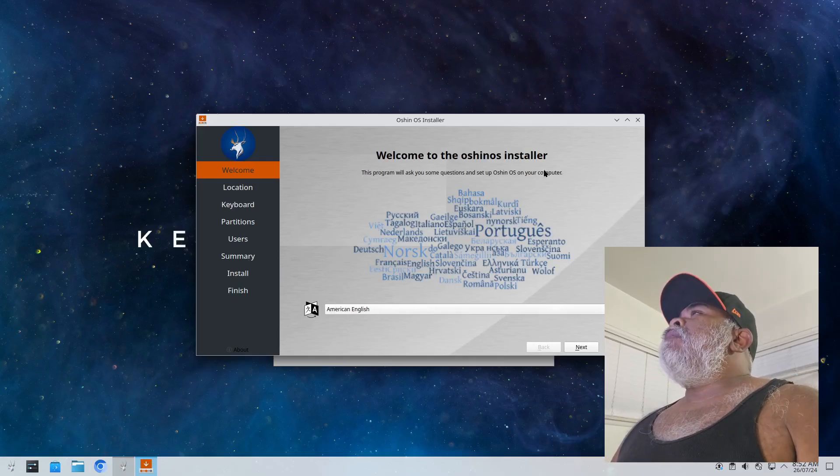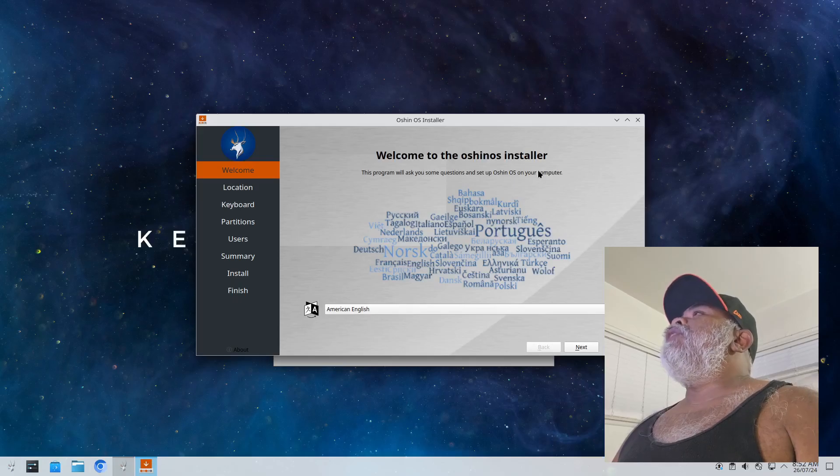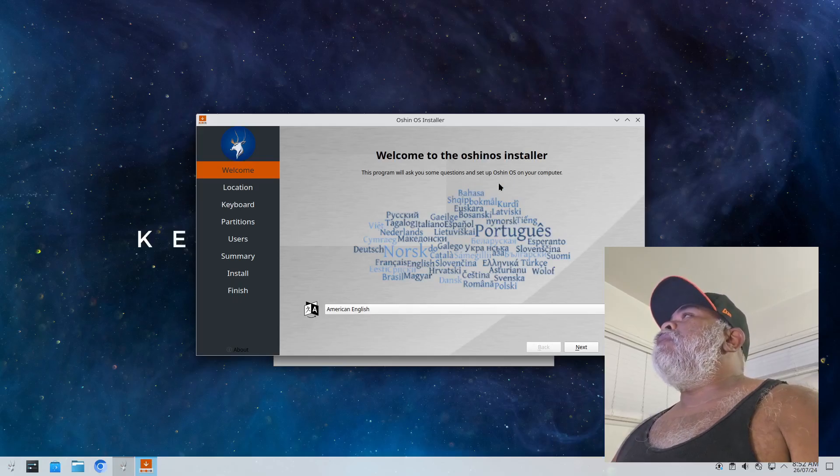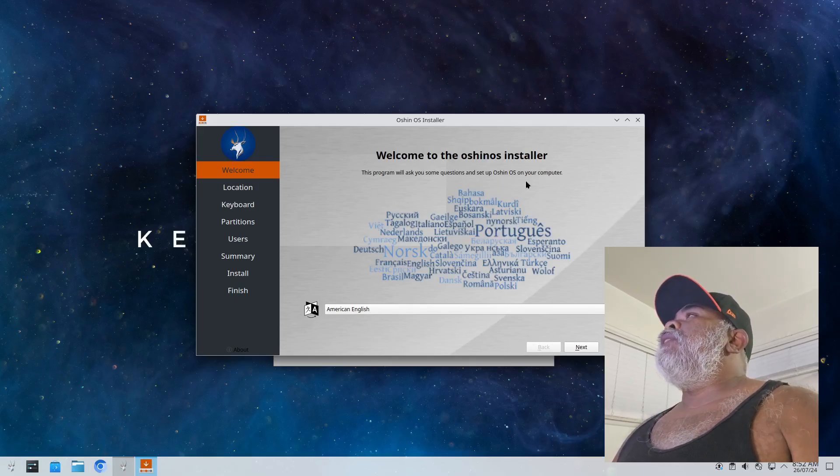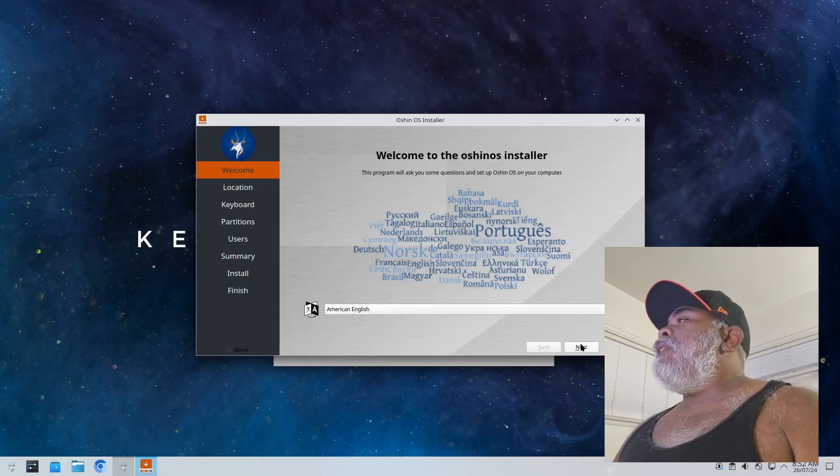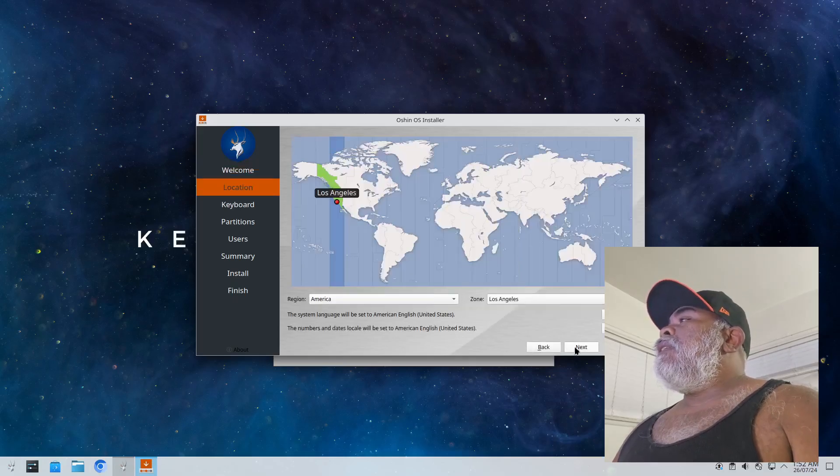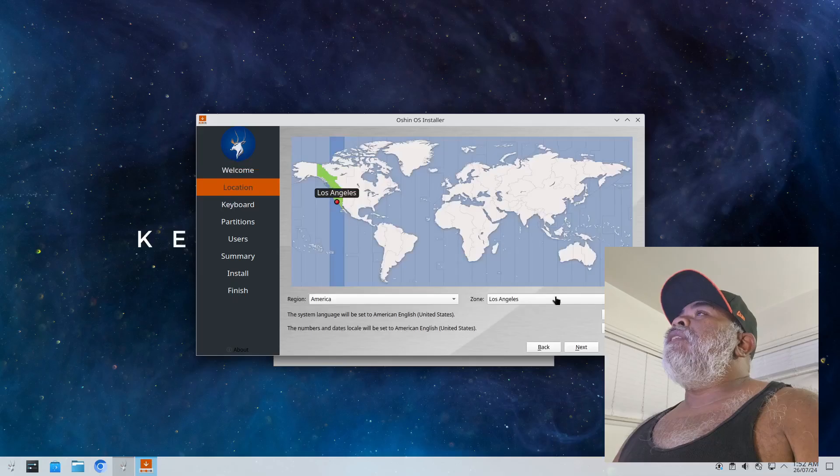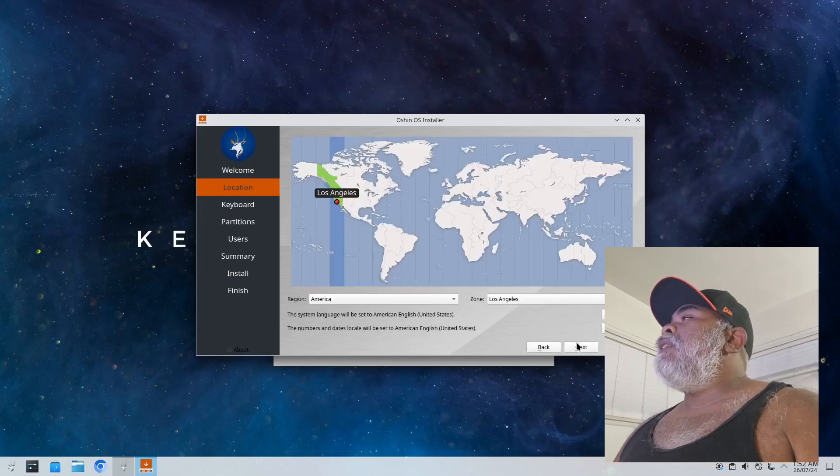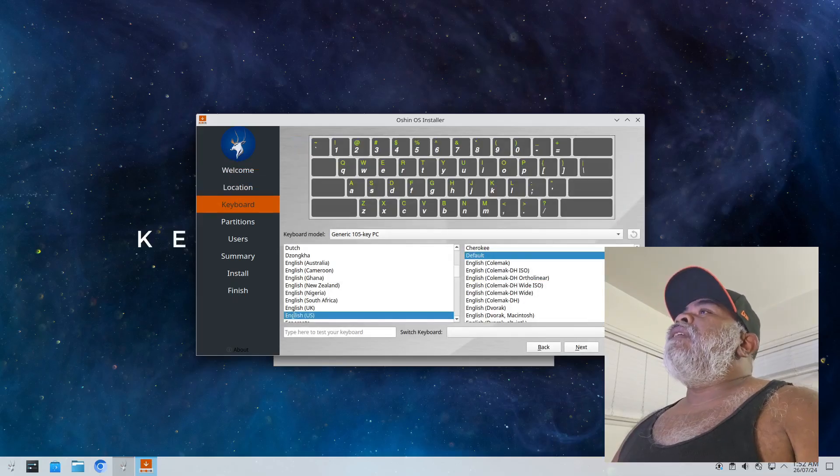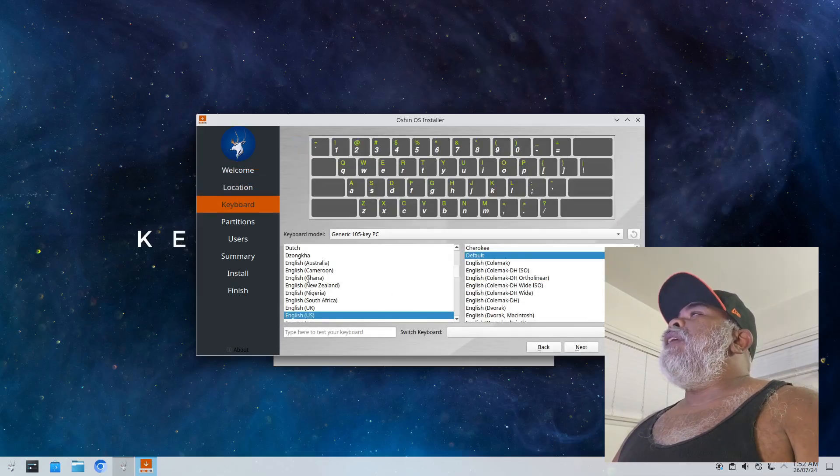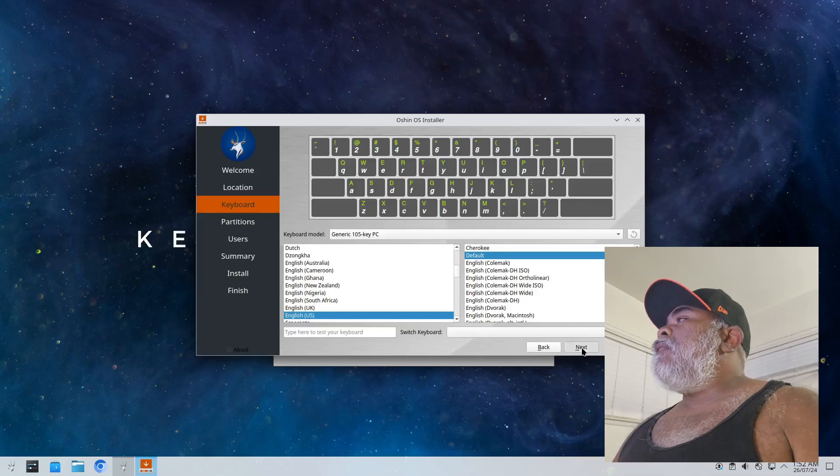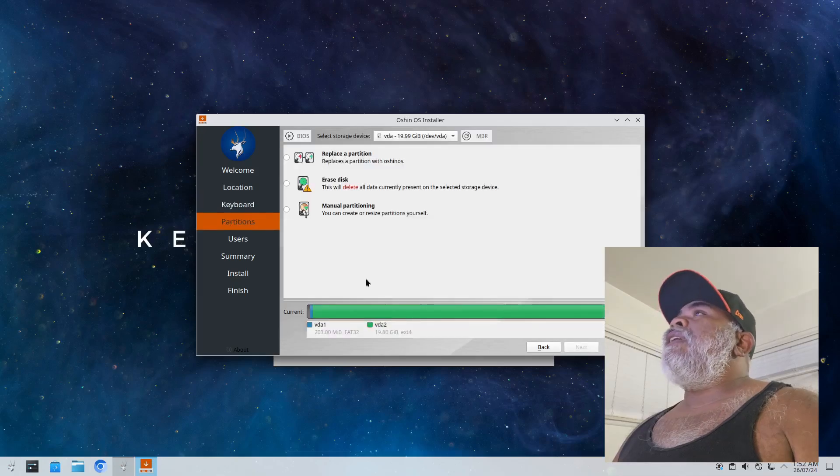So we have welcome to Ocean OS, welcome to the Ocean OS installer. This program will ask you some questions and set up Ocean OS on your computer. Right now it just says American English, click on next. My location Los Angeles, click on next.